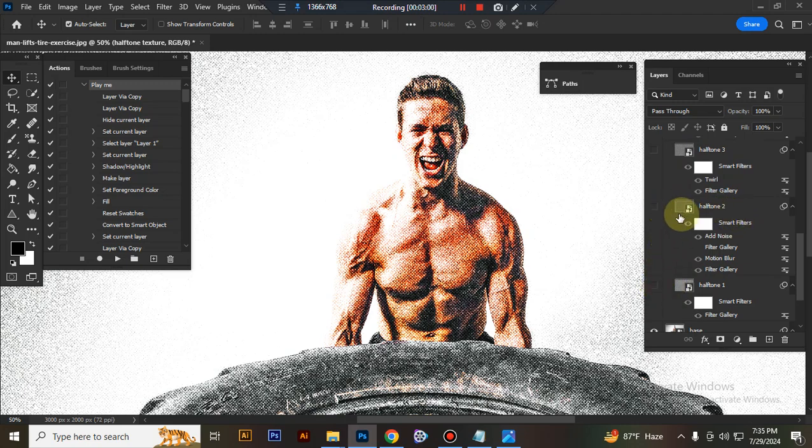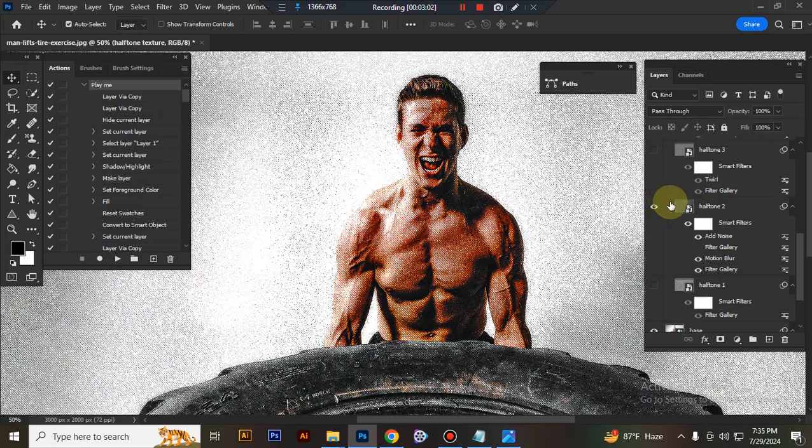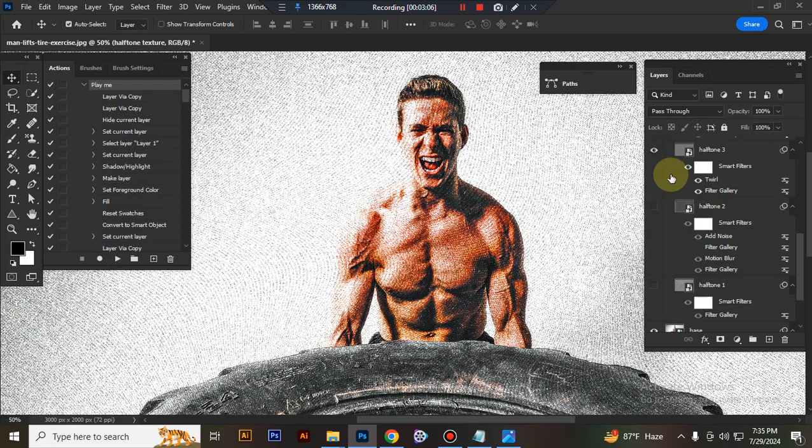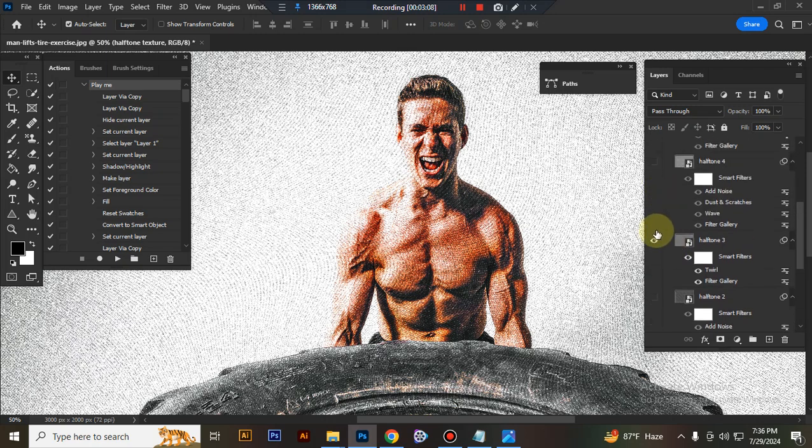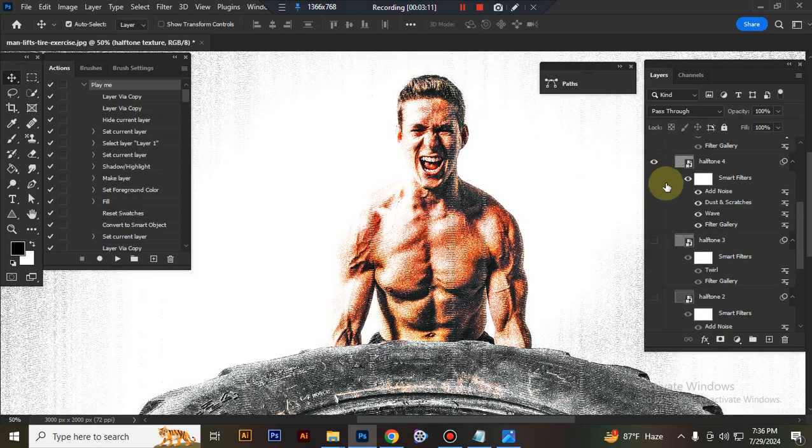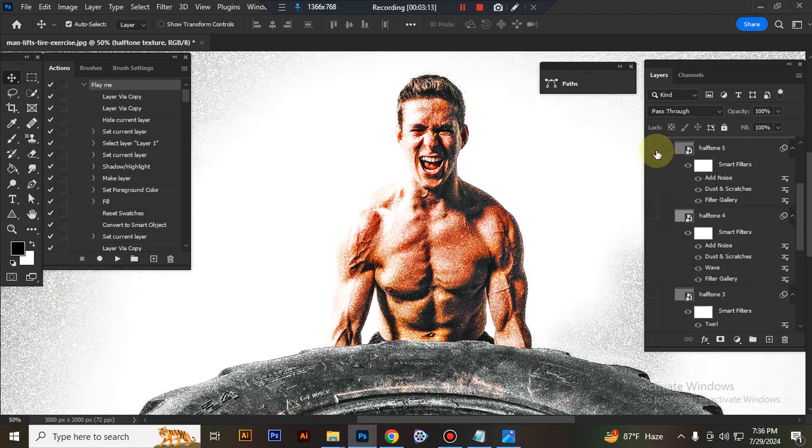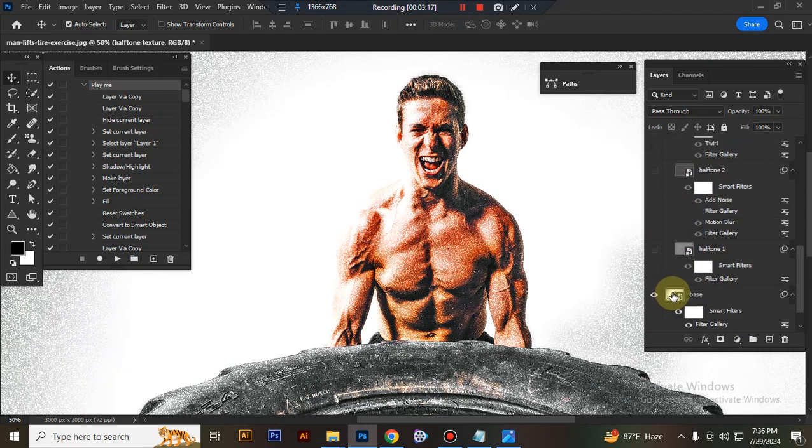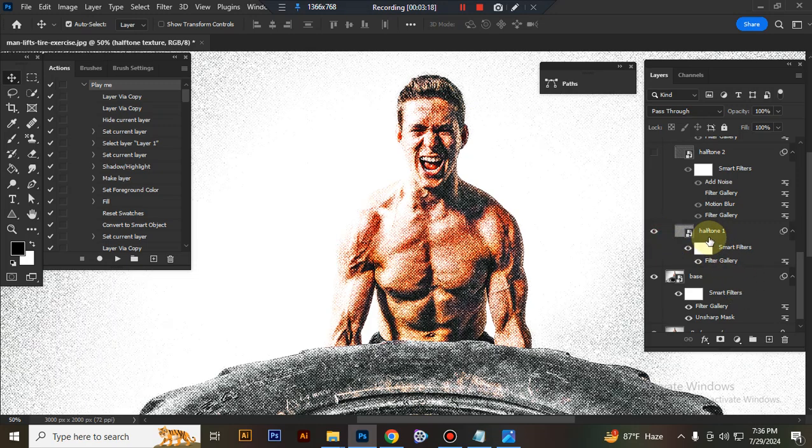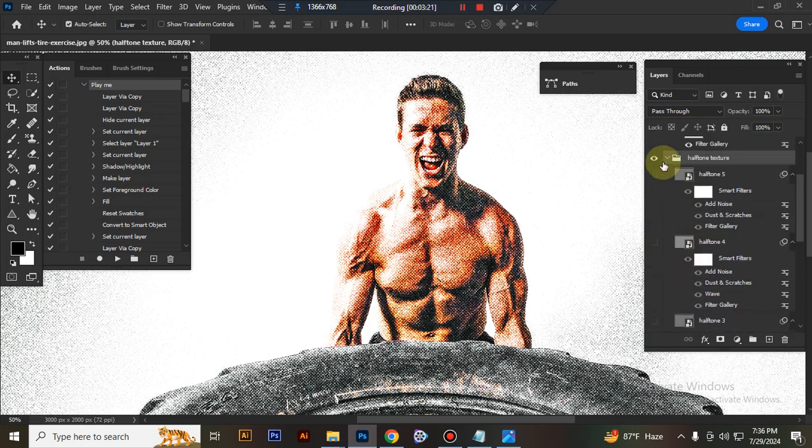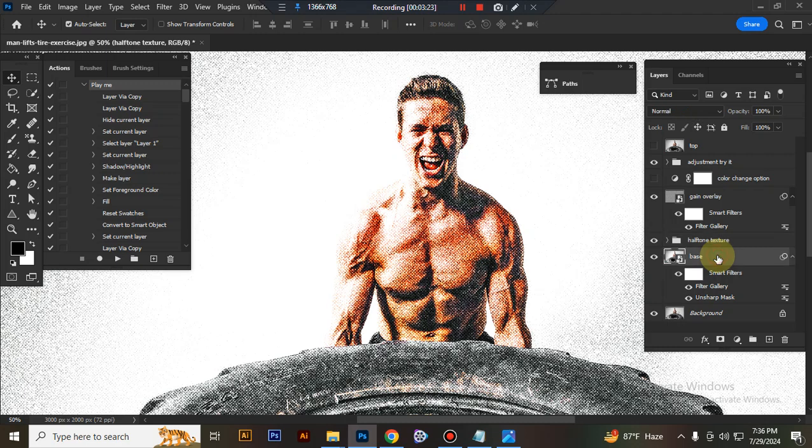I used smart objects so you can very easily customize everything. This is the base - here I use some filter effects.